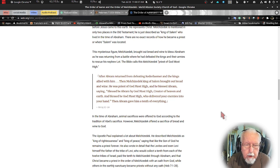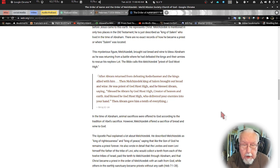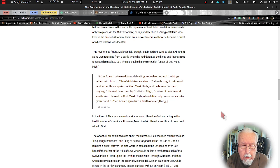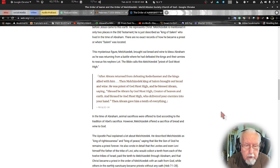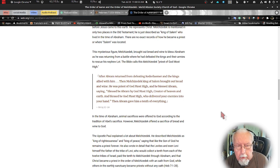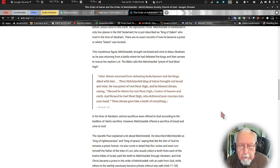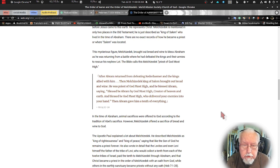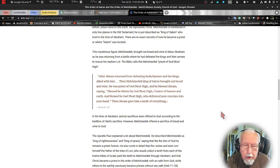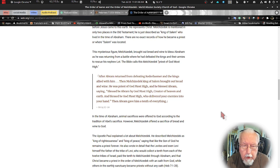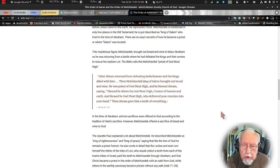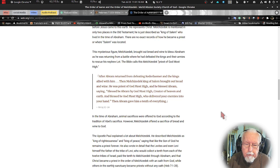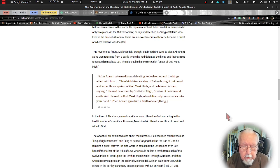We read in Genesis 14 verses 17 through 20. After Abraham returned from defeating Kedorlaomer, the king, and the allies with him, then Melchizedek king of Salem brought out bread and wine. He was a priest of God Most High and he blessed Abraham saying, blessed be Abram by God Most High, creator of heaven and earth, and blessed be God Most High who delivered your enemies into your hand. And Abraham gave him a tenth of everything.